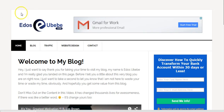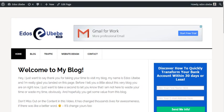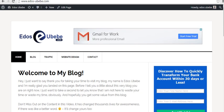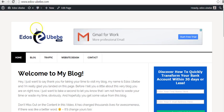Hey guys, welcome to Edos to Ubebe calm. Welcome to the spirit. Coming into this video, you will learn how to add WhatsApp share button in WordPress.